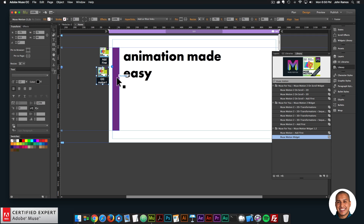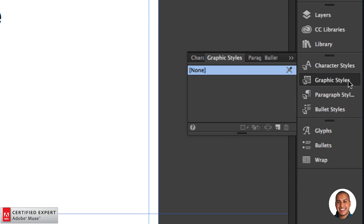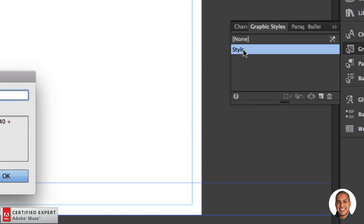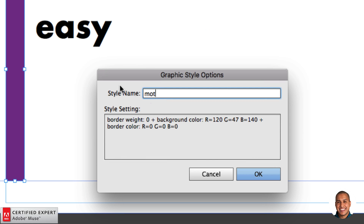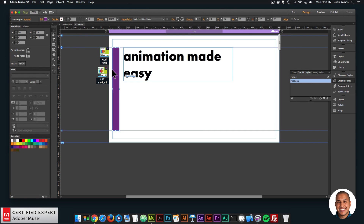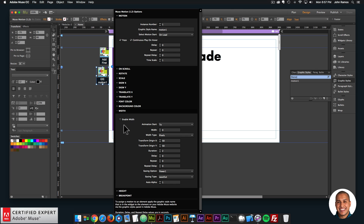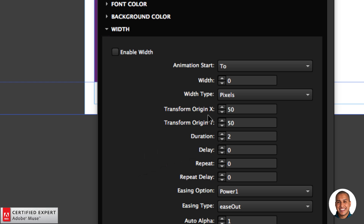I'll start with the rectangle on the left and give it the graphic style name 'motion one,' because that's the widget we placed here and we're going to assign a motion to this element using that name. I'll select the rectangle, go to the Graphic Styles panel on the right — if you don't see it, go to Window and click Graphic Styles — create a new graphic style, double-click it, and rename it to 'motion one.' Whatever properties I apply to the widget will be applied to that rectangle. I want to change the width — I'll enable width and set the animation end to 800 pixels so it becomes wider.